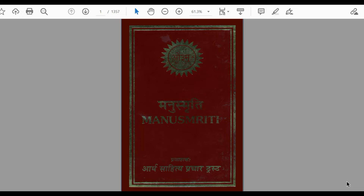There are various versions of Manusmriti — by versions I mean various translations from Sanskrit to Hindi. There are different publications. The Manusmriti I am referring to has been published by Aarsh Sahity Prachat Trust. The original publication was dated 1984 but it is also available in a 2005 edition published by Aarsh Sahity Prachat Trust.